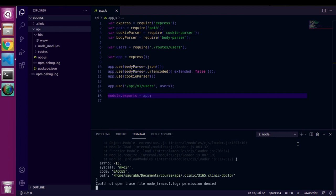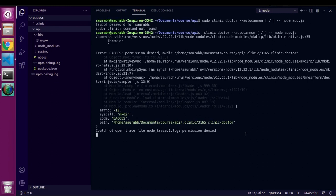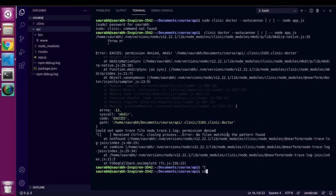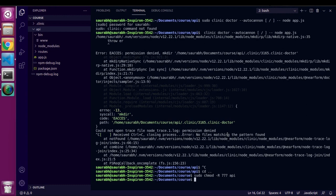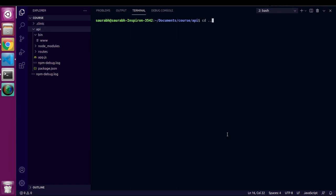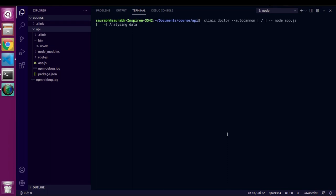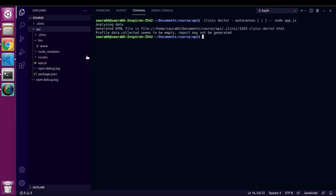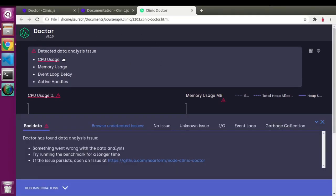It's giving an error because this directory has no permission to create a new file. Let me give that permission. Now let me go inside the working directory again and rerun this command.